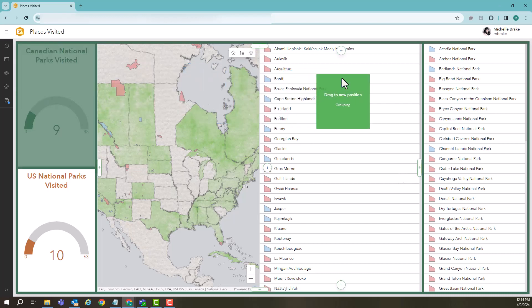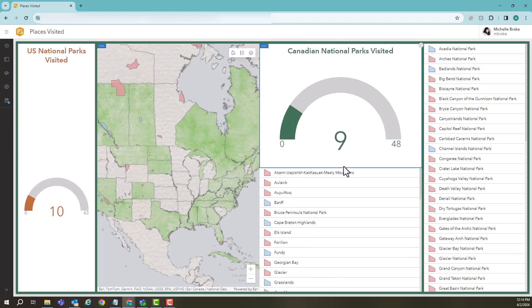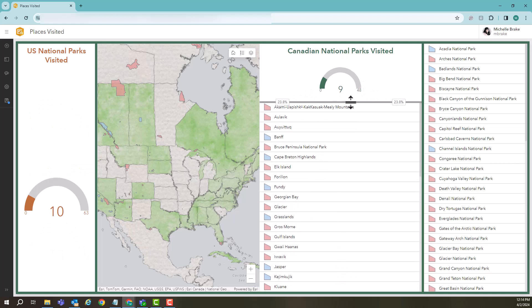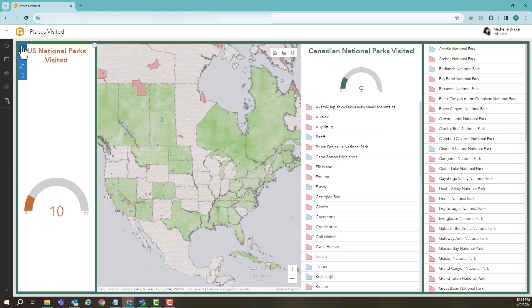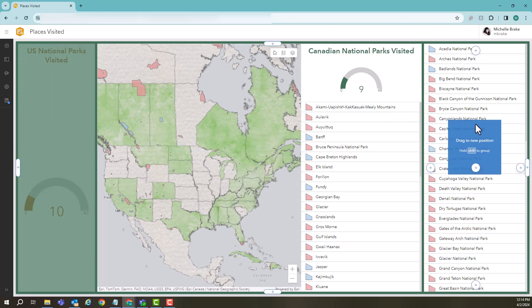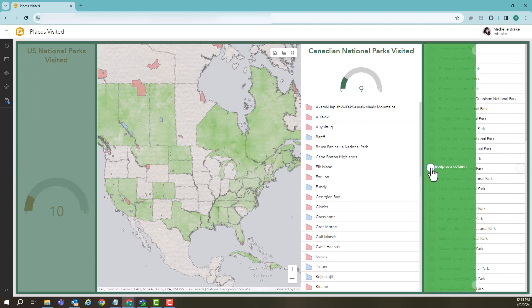Doing it again, let's group in this gauge as well. Now I have all of my Canadian national parks on the same group. I'm going to start grouping some of these US elements together.